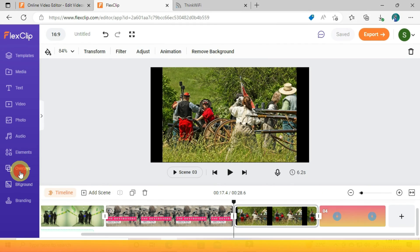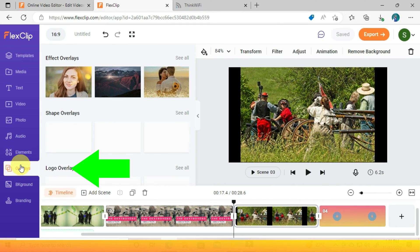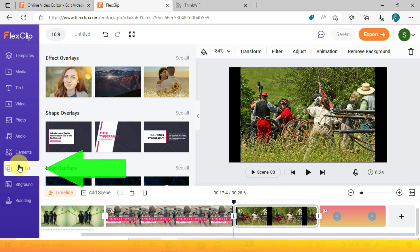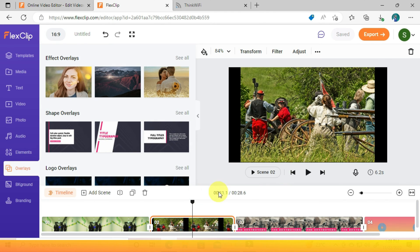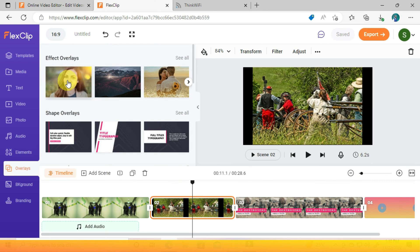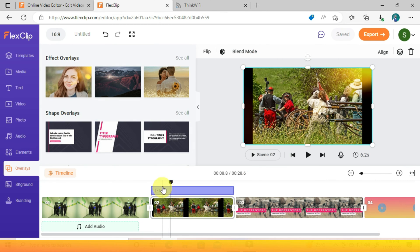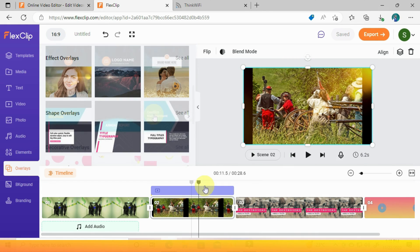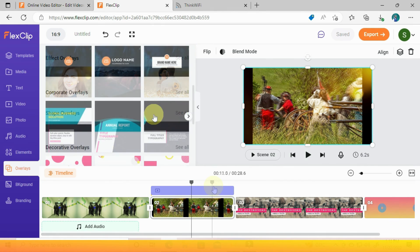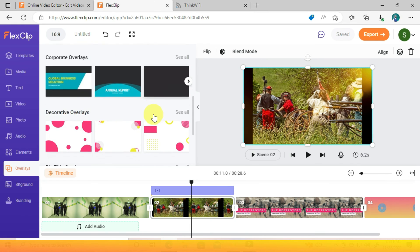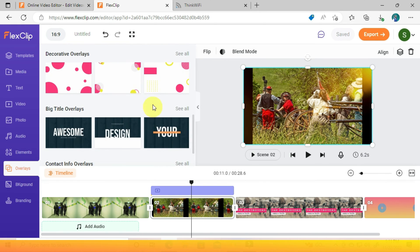Here are overlays, where you can use effects overlays. As you can see the video now has the effect applied. There is also logo overlay, shape overlay, and many more.